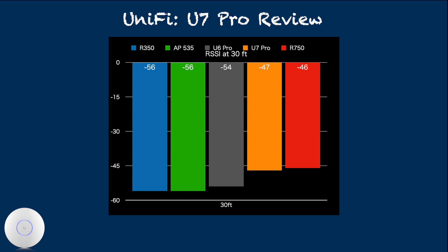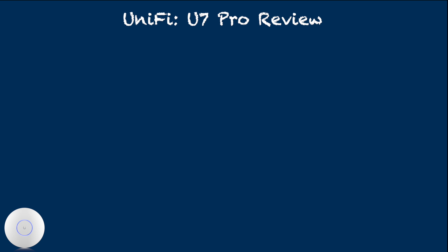For the RSSI, the smaller number indicates less negative value, hence more stronger signals seen by client, which equates to better range. On this test, we see U7 Pro matching the best-in-class range access point Ruckus R750 and outperforming U6 Pro significantly.